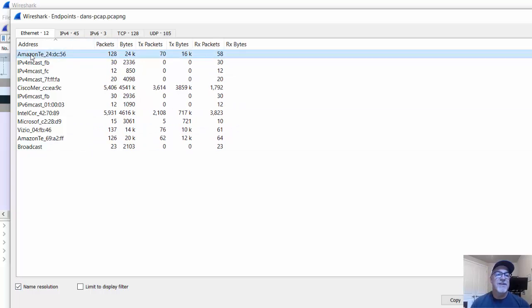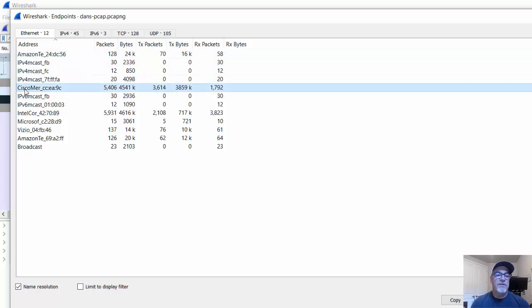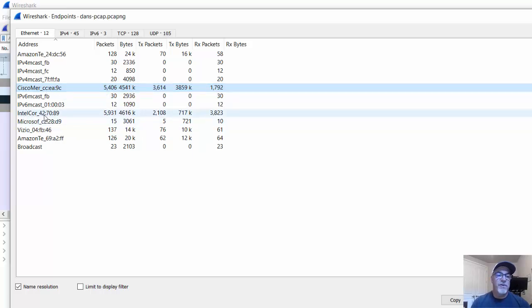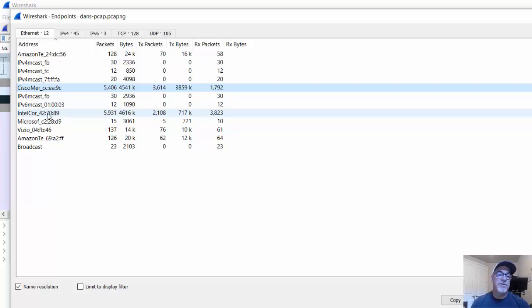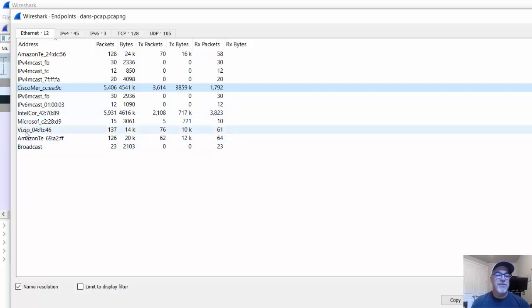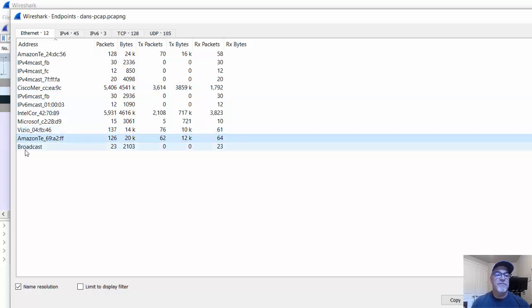So it looks like this was an Amazon device. Maybe this was an Alexa-type device, like an Echo. And then this was a multicast. Here's my wireless router, Cisco Meraki wireless router. It looks like that did a large majority of the communication was my router. And then this Intel Core 4278-9 looks like this did another majority of the communication. Well, this is probably the MAC address of my computer. And if I open up a command prompt, and I do an IP config, we could see that, yep, this is my MAC address, 427089, with an Intel-type network interface, Ethernet interface. And then you can see some other devices here. Maybe that's your Vizio, maybe that's a TV or something, another Amazon device, things like that.